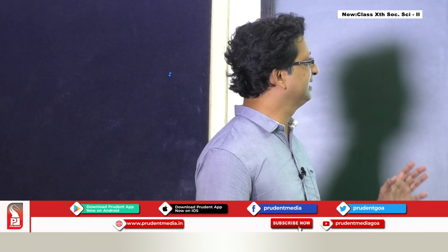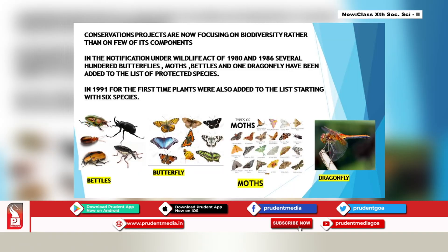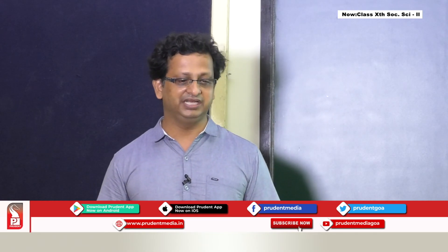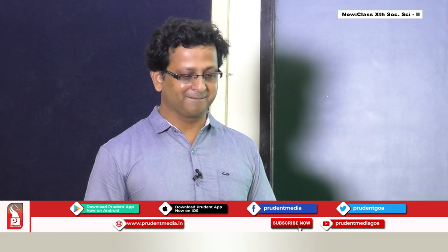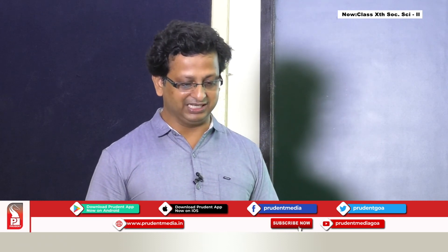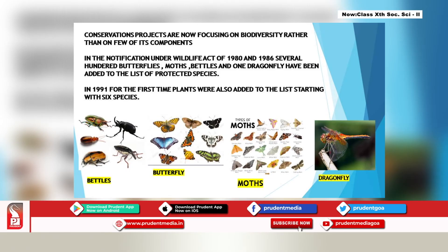Conservation projects are now also focusing on biodiversity rather than just a few components. In notifications under the Wildlife Act of 1980 and 1986, several hundred butterflies, moths, beetles, and one dragonfly were added to the list of protected species. In 1991, for the first time, plants were added to the list, starting with six species.